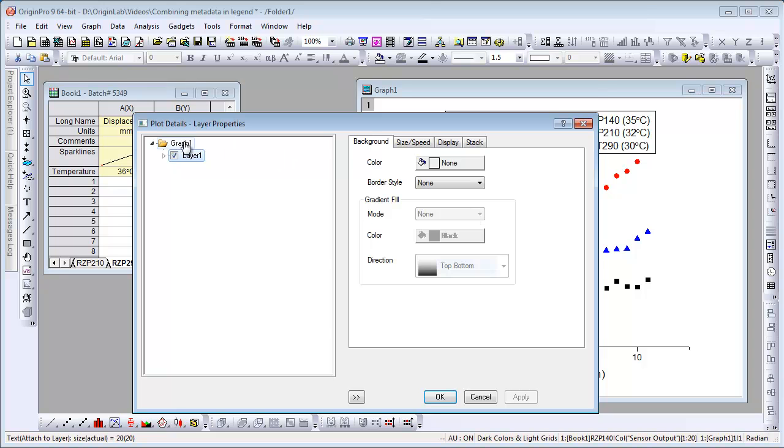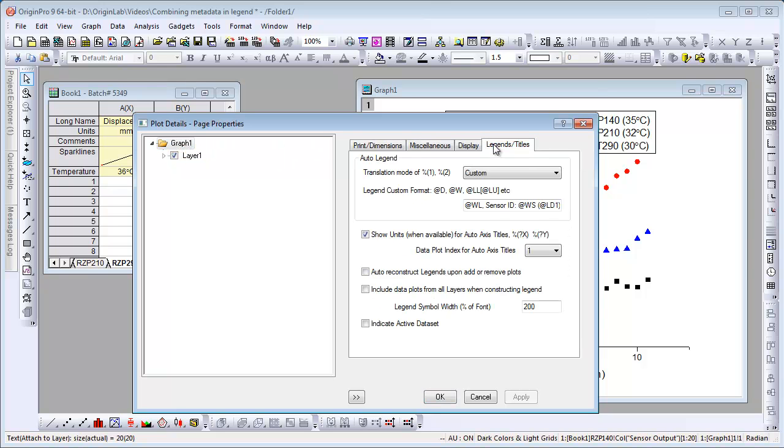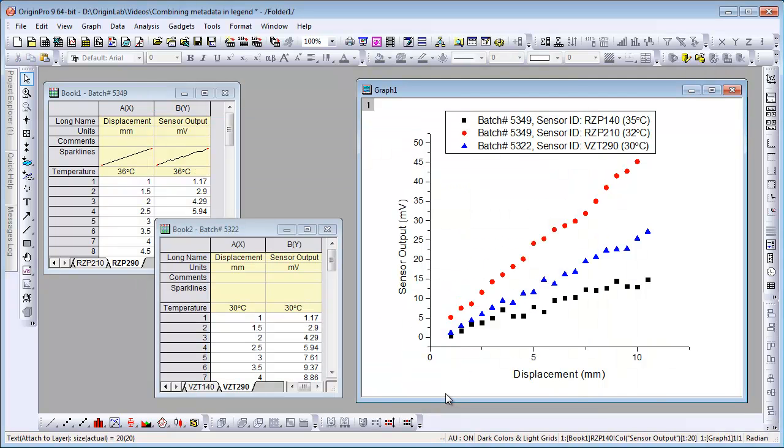We double clicked on the plot to open up plot details and the legends titles tab also has that same information. So you can also update your legend from plot details as well. This concludes this presentation.